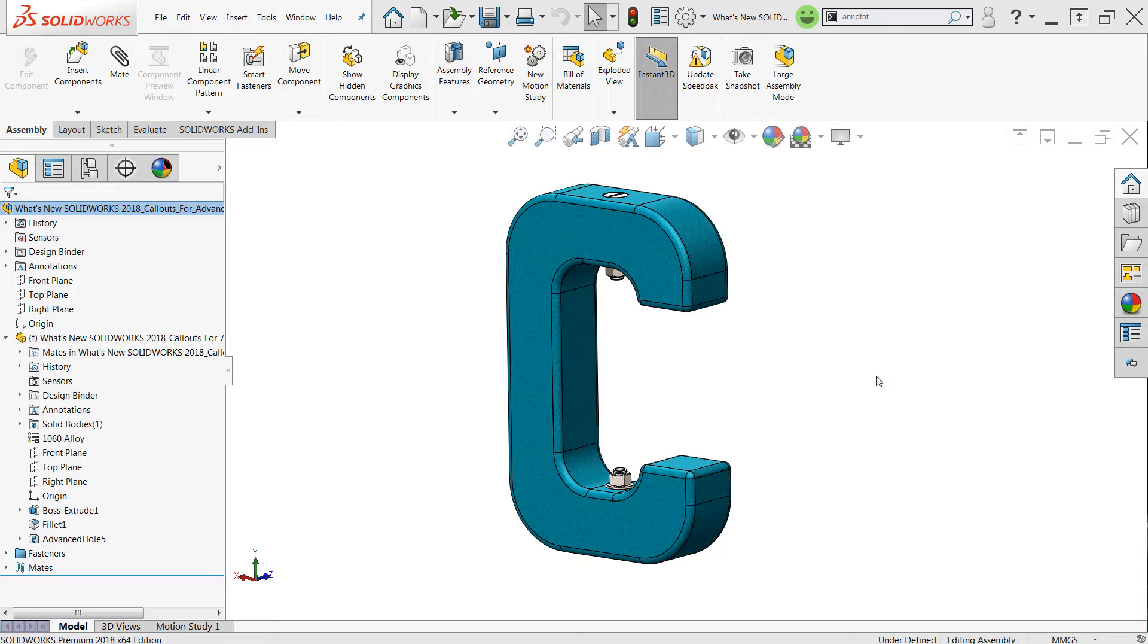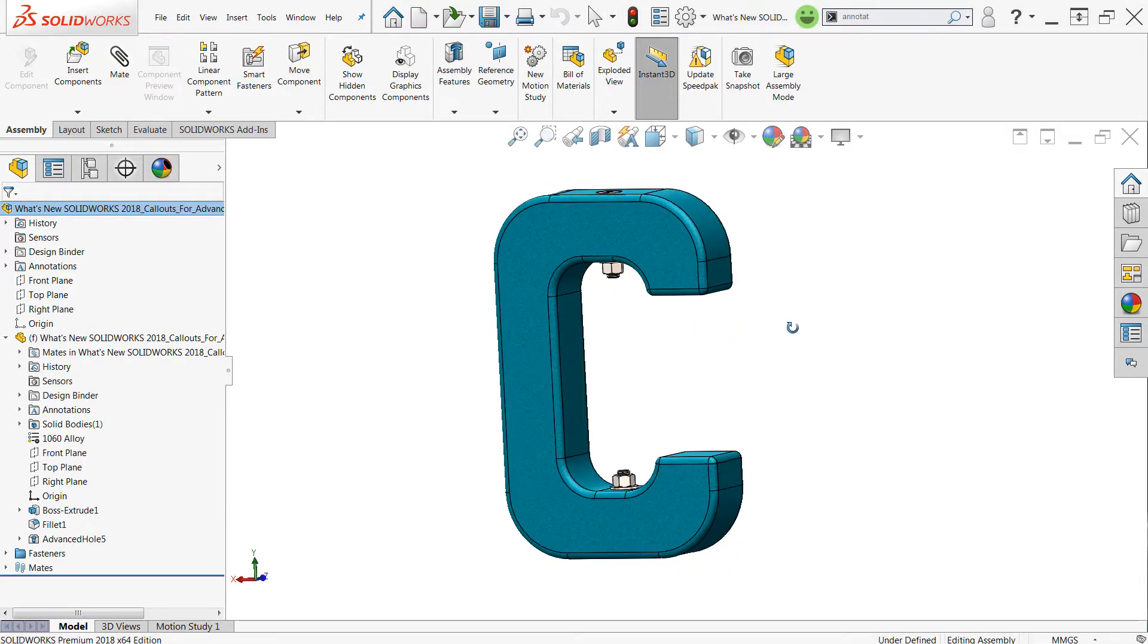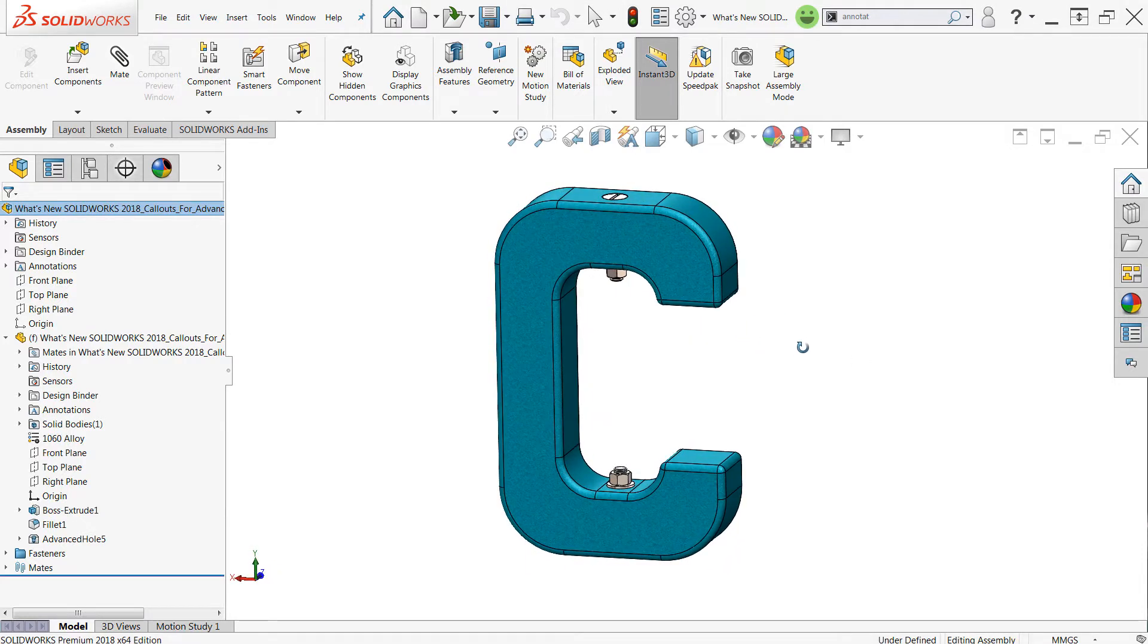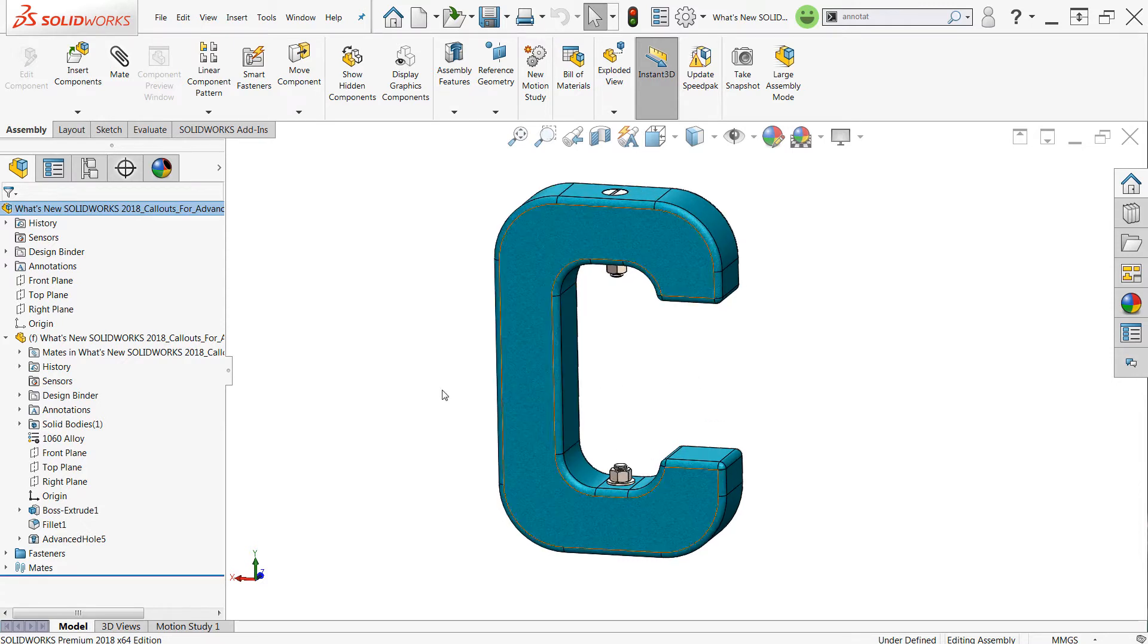In this video we'll be looking at callouts for advanced holes. Now the advanced hole command did make its debut in SOLIDWORKS 2017, but 2018 adds even more capability to the command with the ability to add callouts to those advanced holes.